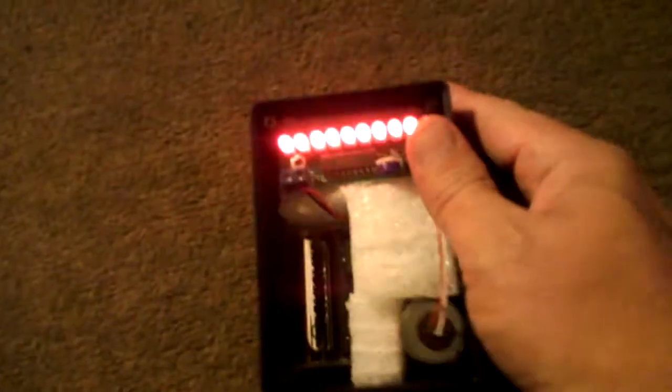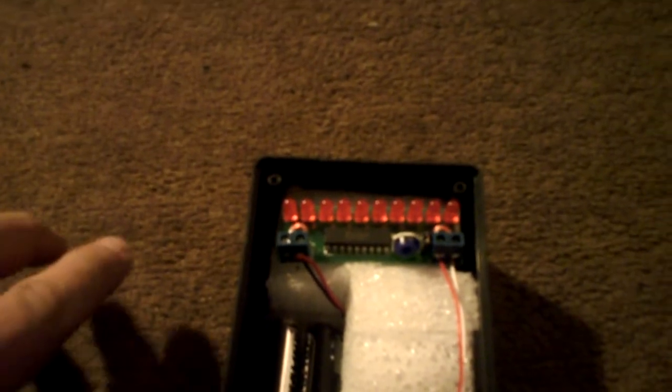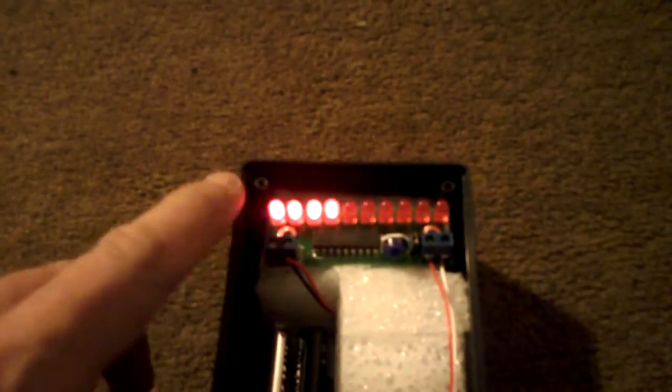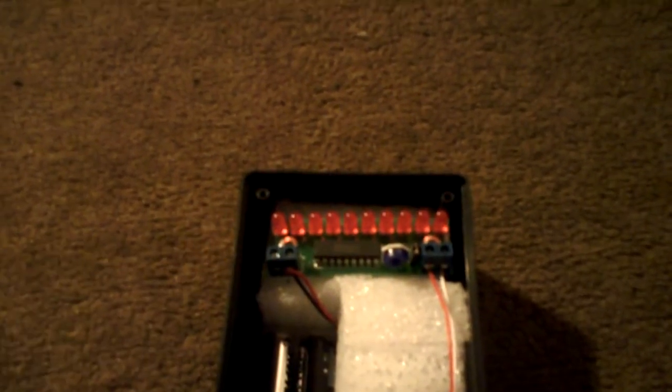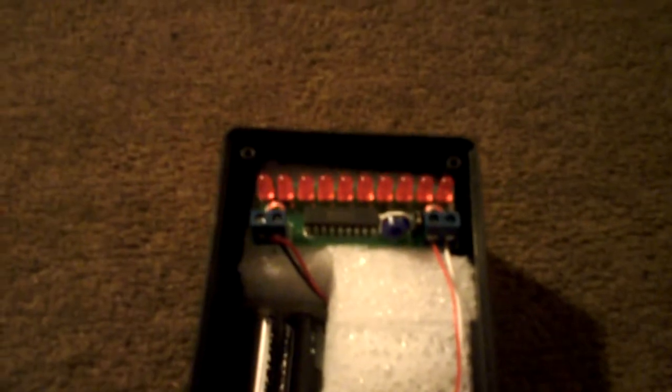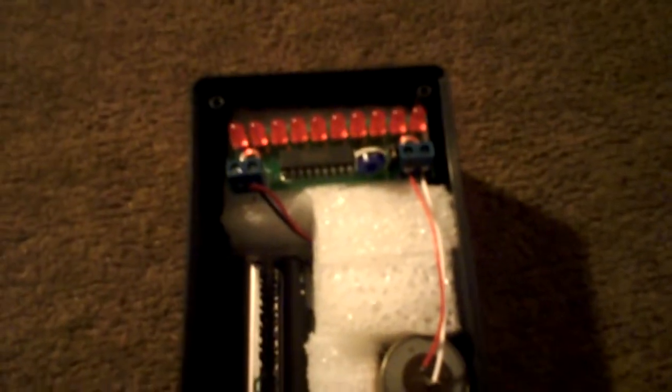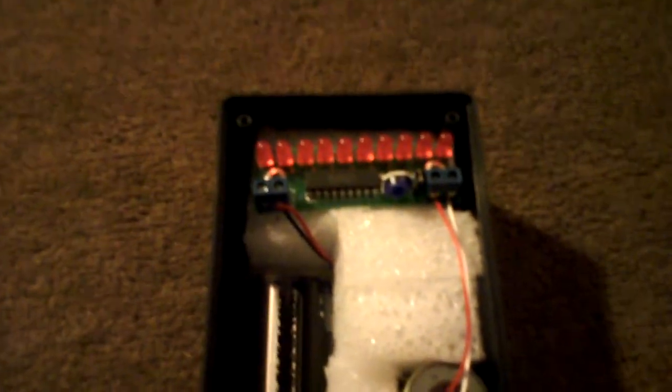You can see the Geophone is actually working quite nicely. Anything we do - we touch it, or touch this, or touch anything around - a sharp knock any place in a room or in a building would actually set this off.